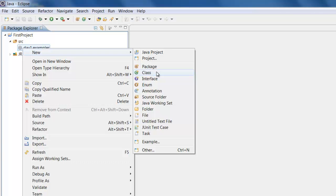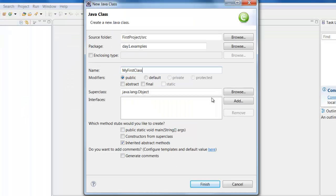We will learn that very soon. But for now remember if you want to write any Java program you need to create something called a class. And let us call this class MyFirstClass.